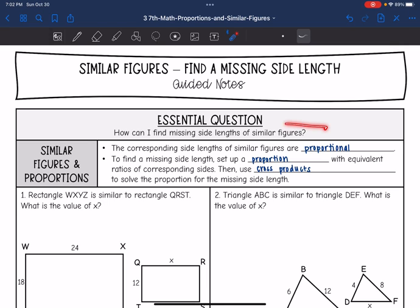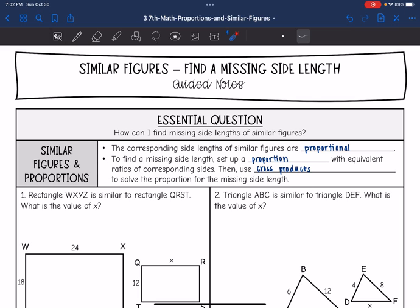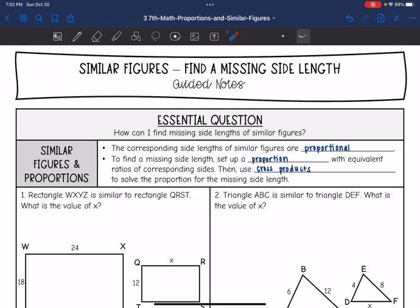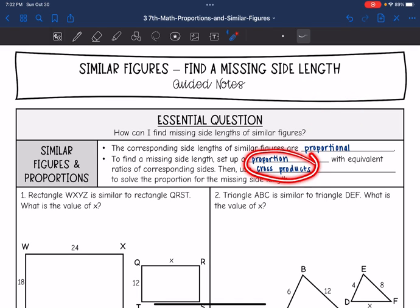Today we are going to answer the question: how can I find missing side lengths of similar figures? Remember that the corresponding side lengths of similar figures are proportional. To find a missing side length, we can set up a proportion with equivalent ratios of corresponding sides — a ratio of something we know set equal to a ratio with that missing part. Then we can use cross products to solve the proportion for the missing side length.